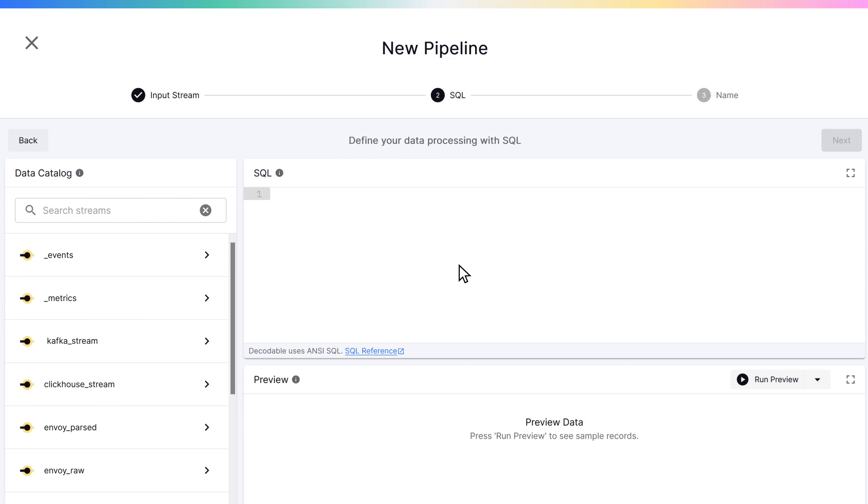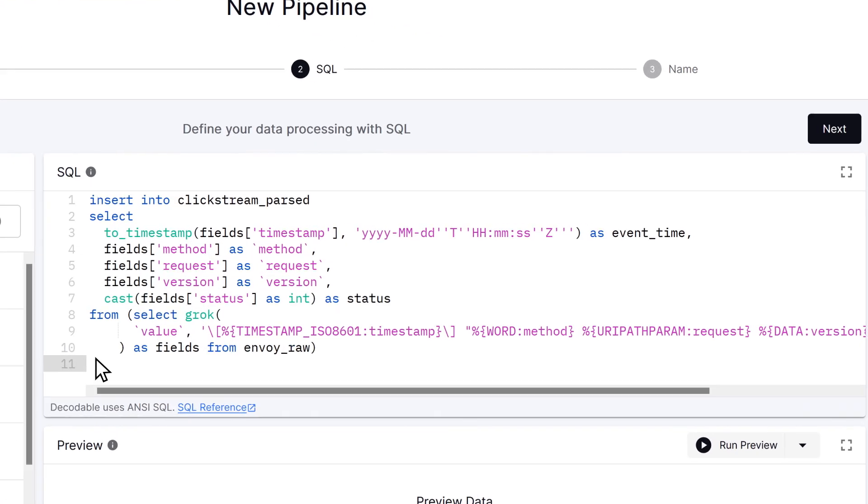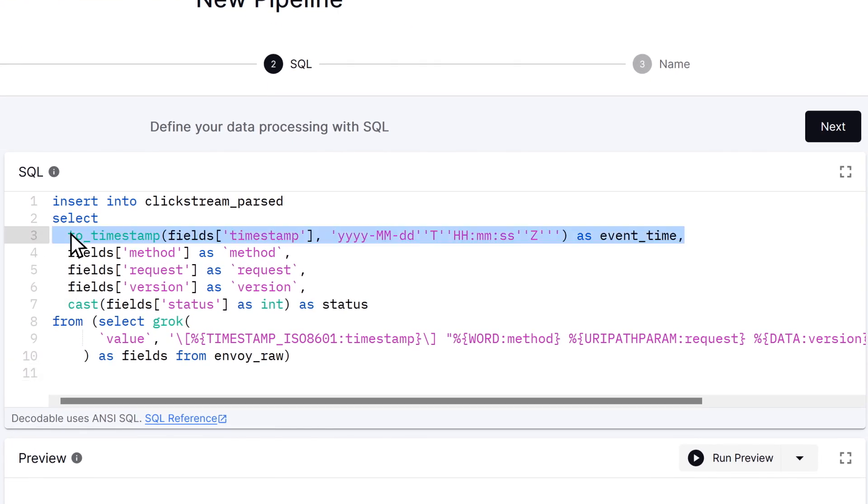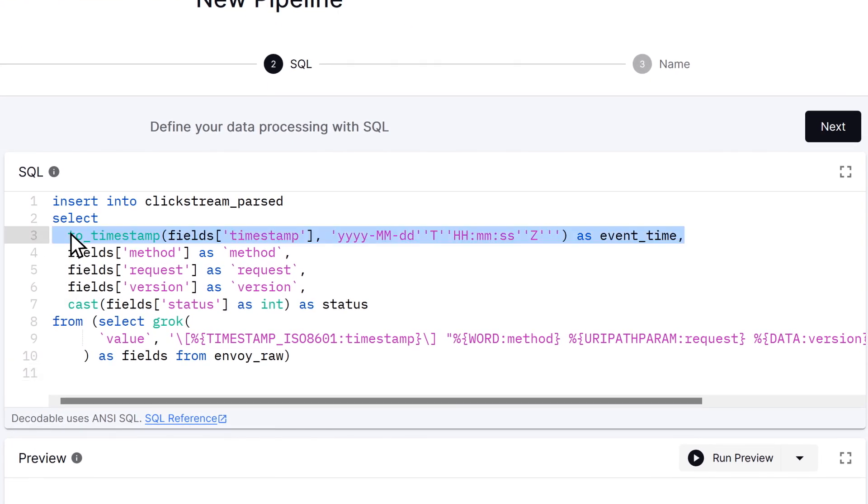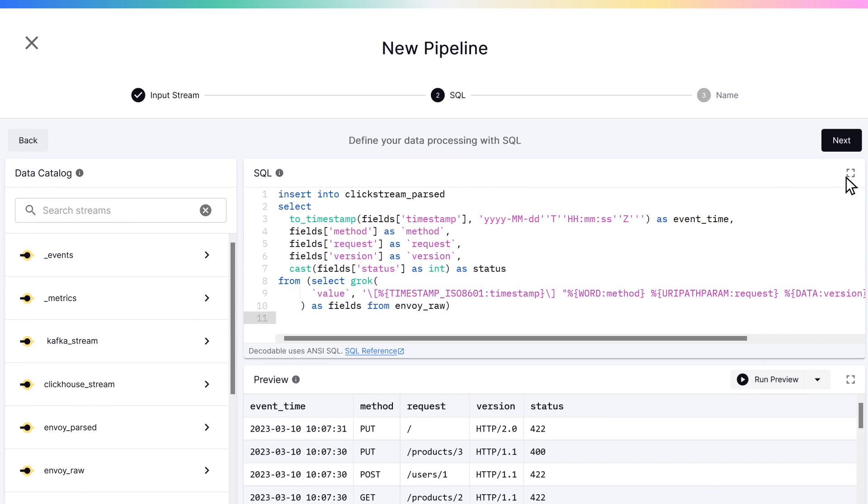We're using a SQL query to parse the raw data and transform it into a more useful form for analytics, machine learning, and event-driven services.